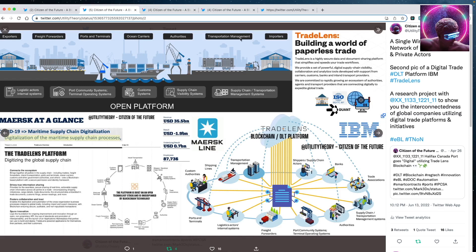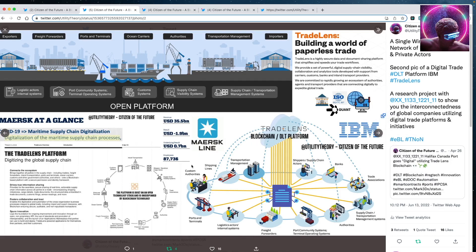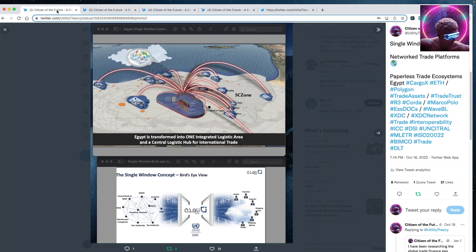Here's another visual that I put together — a project with me and another researcher — which shows a single window system connecting all players. And here's what has happened since COVID-19: the digitalization of the maritime supply chain processes. Trade digitalization is one of the biggest concepts at the forefront of the fourth industrial revolution. This real-format example is from Egypt, which is transforming into a one integrated logistics area and central logistics hub for international trade.